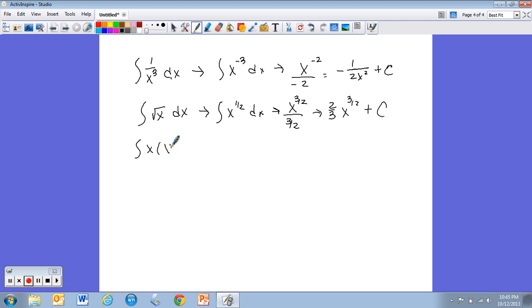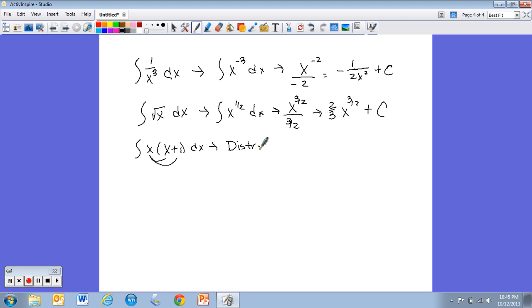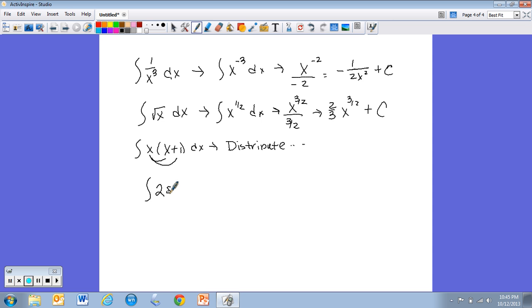Even if you're given something that looks complex, like a product, don't panic thinking you need a product rule. Just distribute first, then integrate each term. And if you're feeling good, here's a trig one: the integral of 2 sin(x) dx.